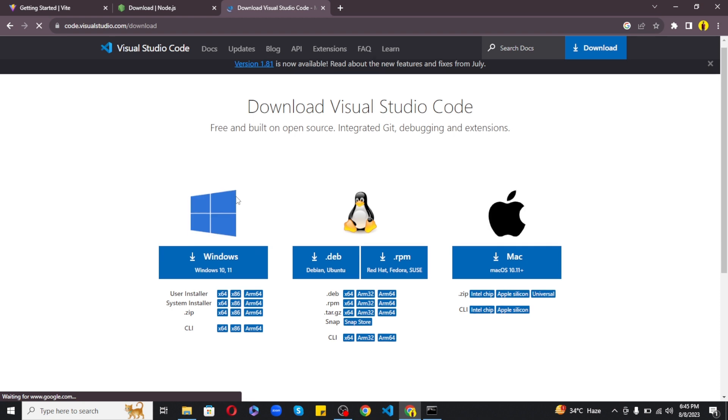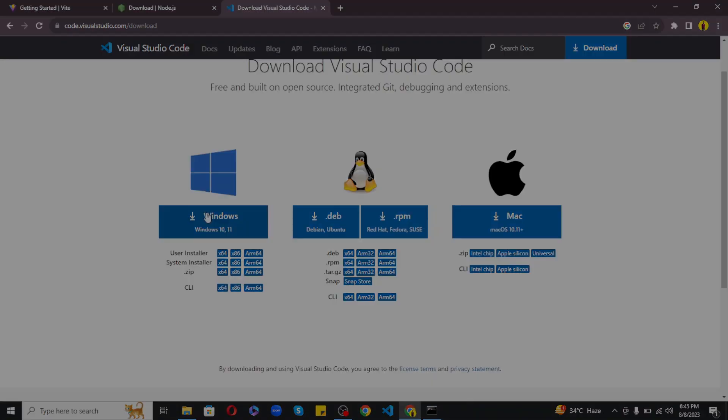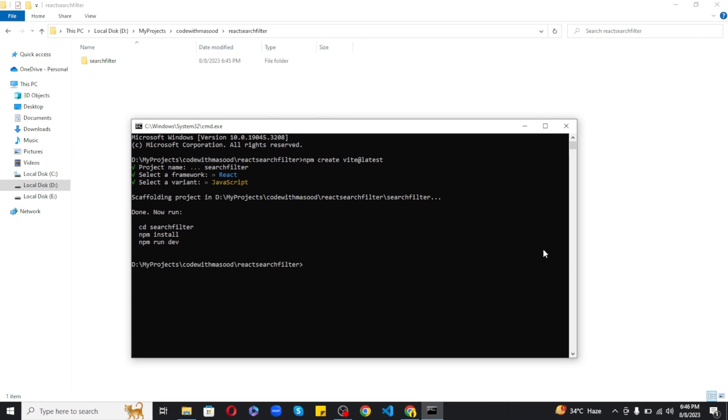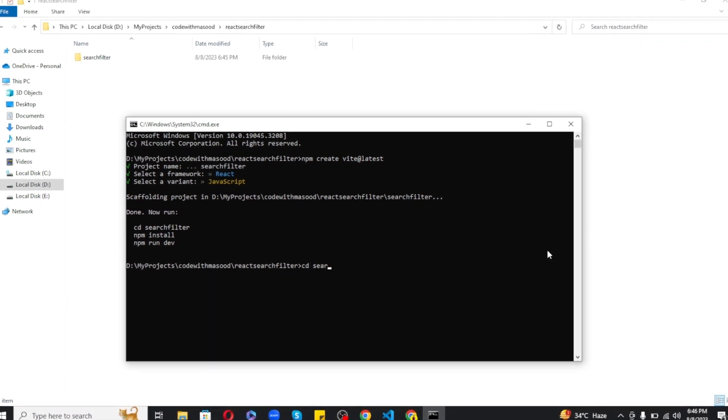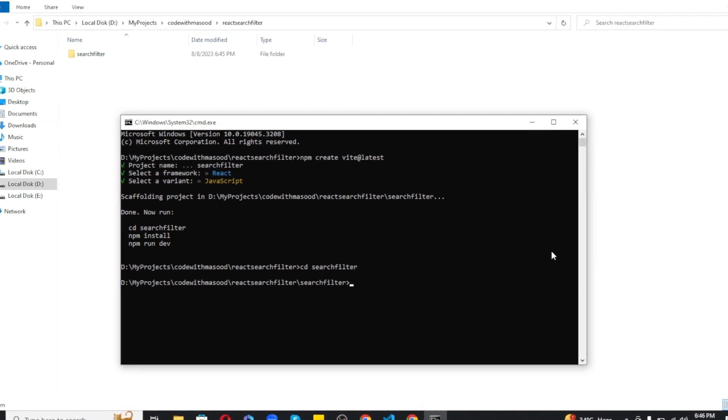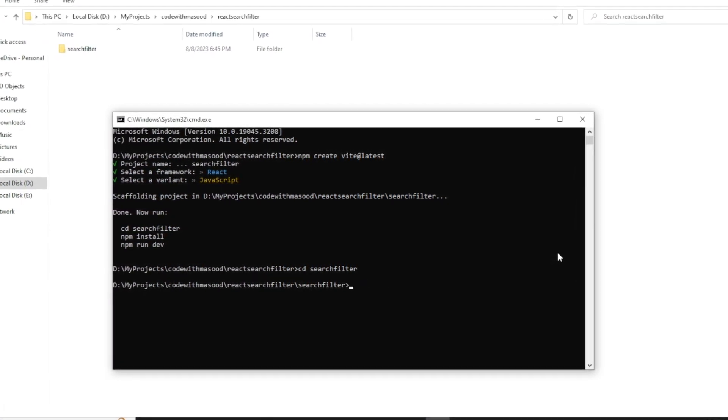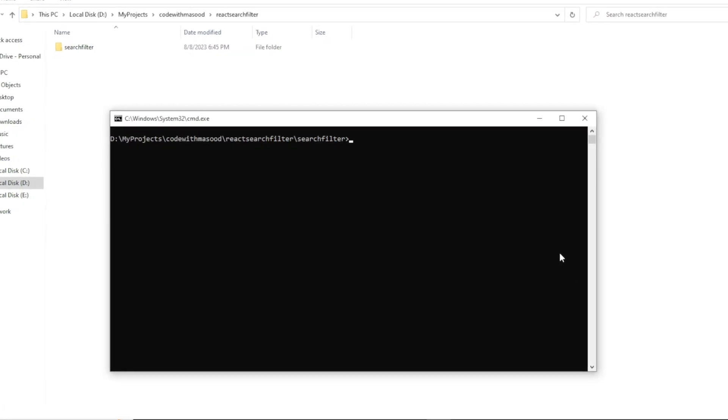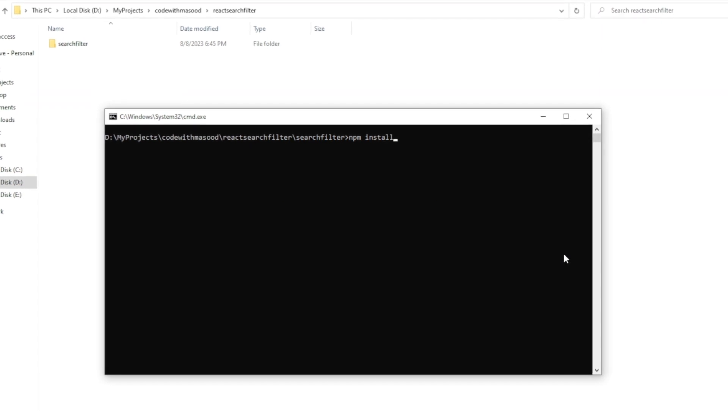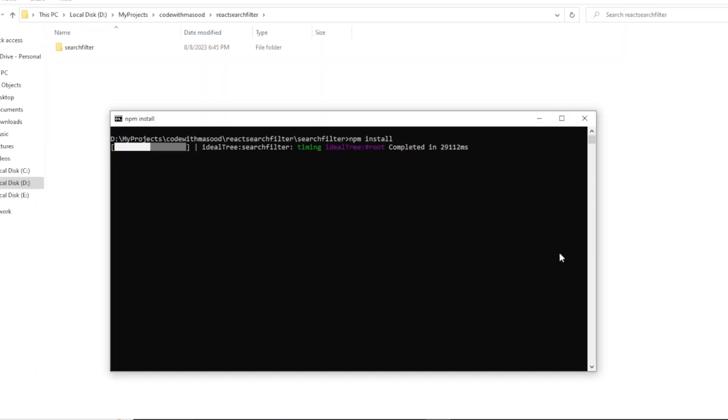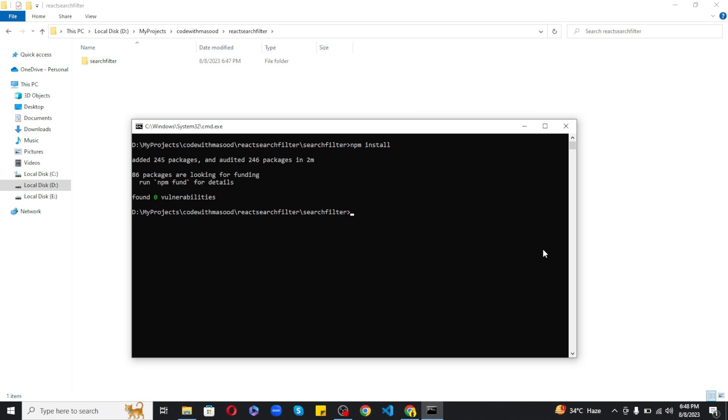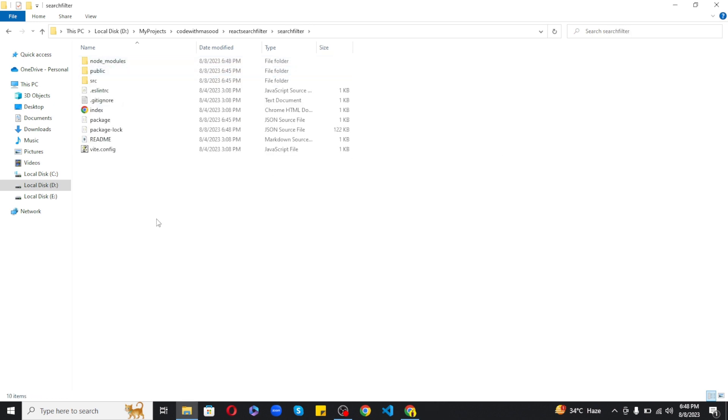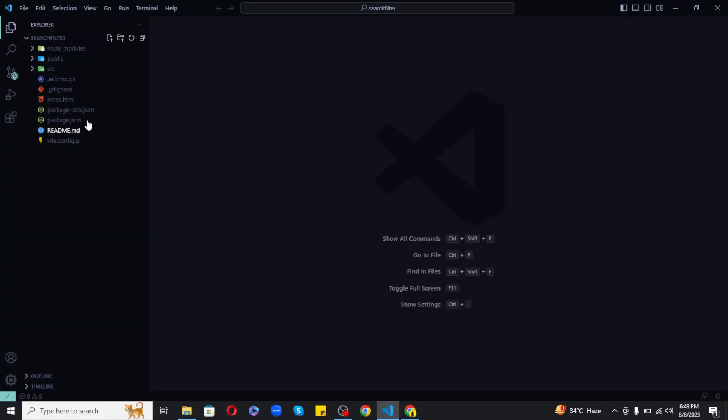So anyways let's continue. Now the only thing left is installing the dependencies. So for this let's navigate into the search filter by typing the command as cd search filter and here we can run the command as npm install to install the required dependencies. Now once the dependencies are installed, let's close the command prompt and open the project inside VS Code.